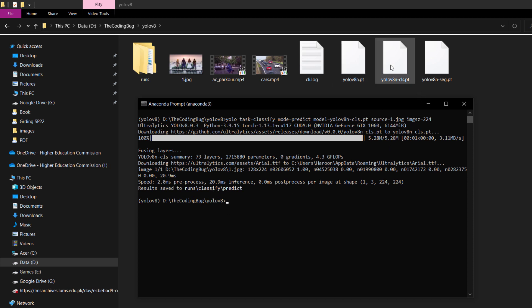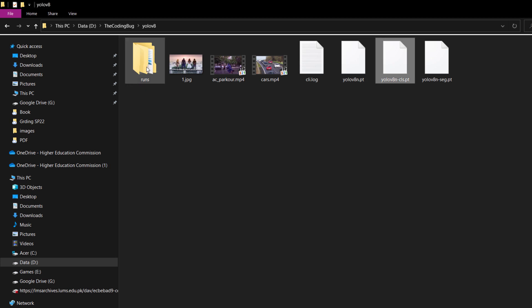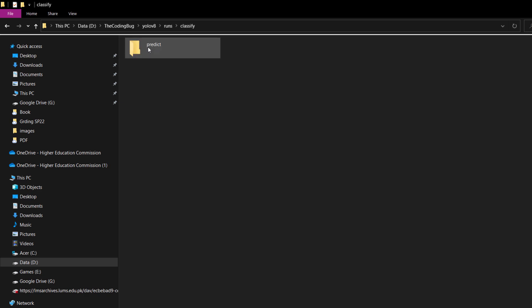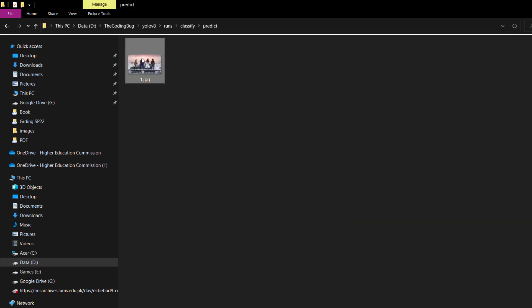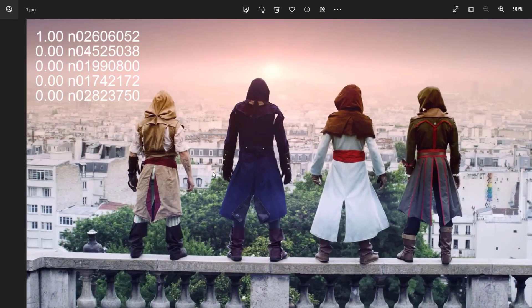If we open the output, it should have the top five labels along with their probabilities. The probabilities look fine, but the labels are in the default ImageNet format, which may need post-processing to make them human-readable. Maybe ultralytics will fix that in future versions.